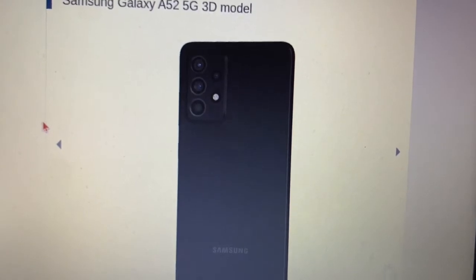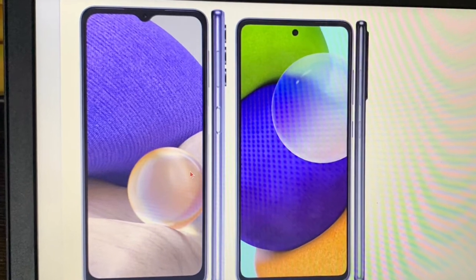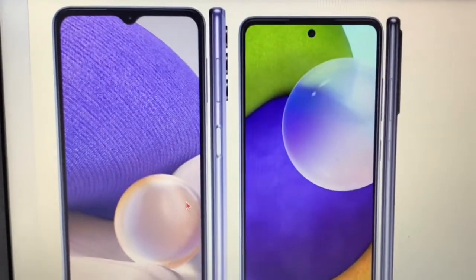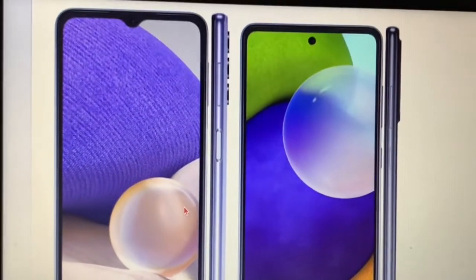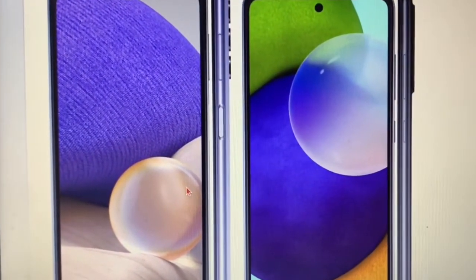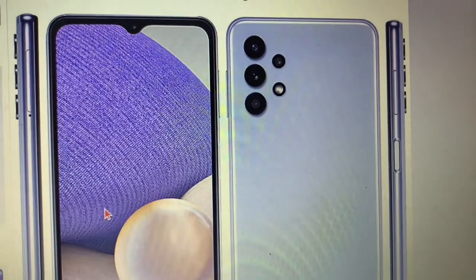For fingerprint security unlock, you get it on both phones, except on the A32 5G it is side-mounted with the fingerprint sensor, while the A52 5G has an under-display optical fingerprint sensor. They do the same thing, but the under-display optical is a little more contemporary. The side-mounted fingerprint is not found on too many devices but is not quite as cool and futuristic as the under-display optical.